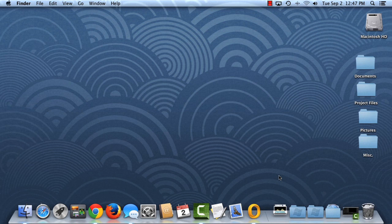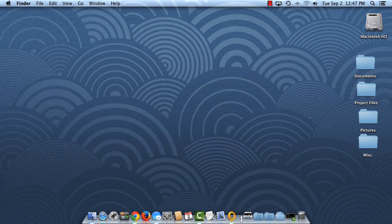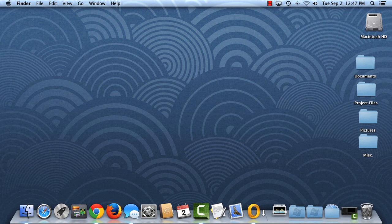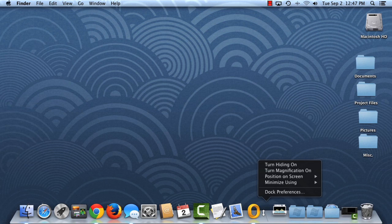There are lots of ways to personalize your dock. For example, you can resize it by dragging the divider up and down. You can also right-click the dock to change options like hiding, magnification, and the dock's position on the screen.